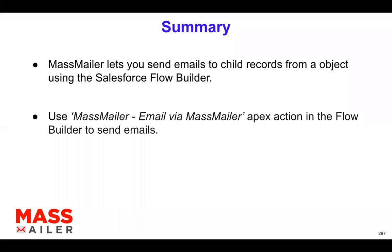And it's a similar thing, you would still use the Flow Builder, but there is a little bit of a difference when it comes to how you actually invoke the apex action provided by MassMailer. That's called MassMailer email via MassMailer.